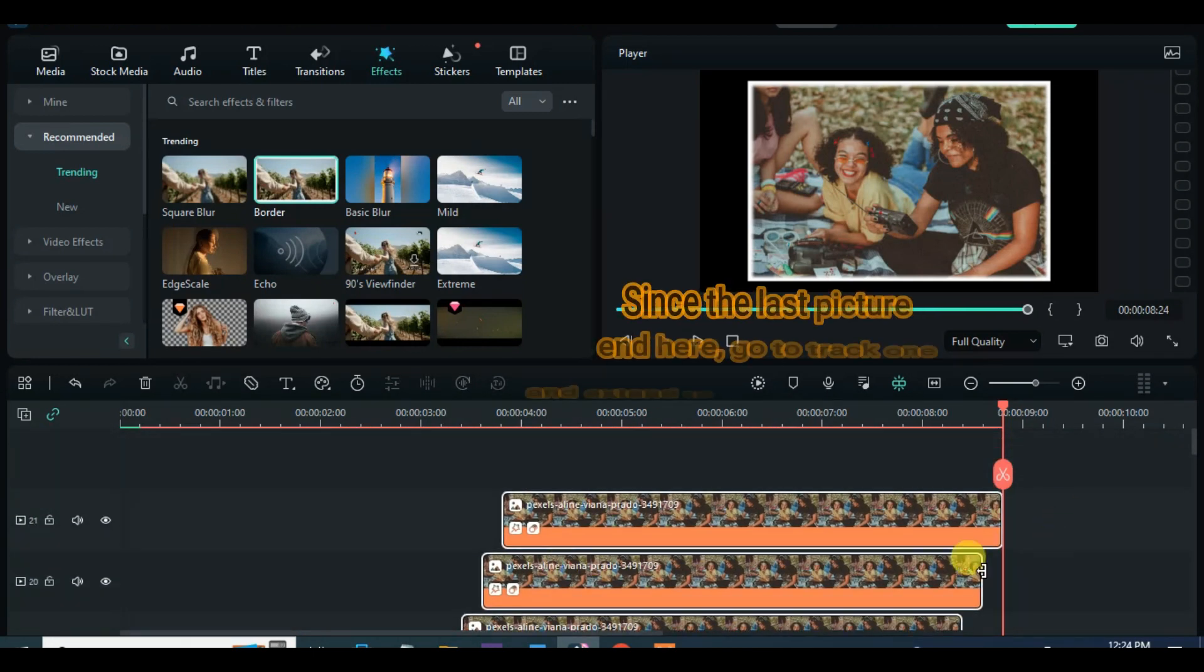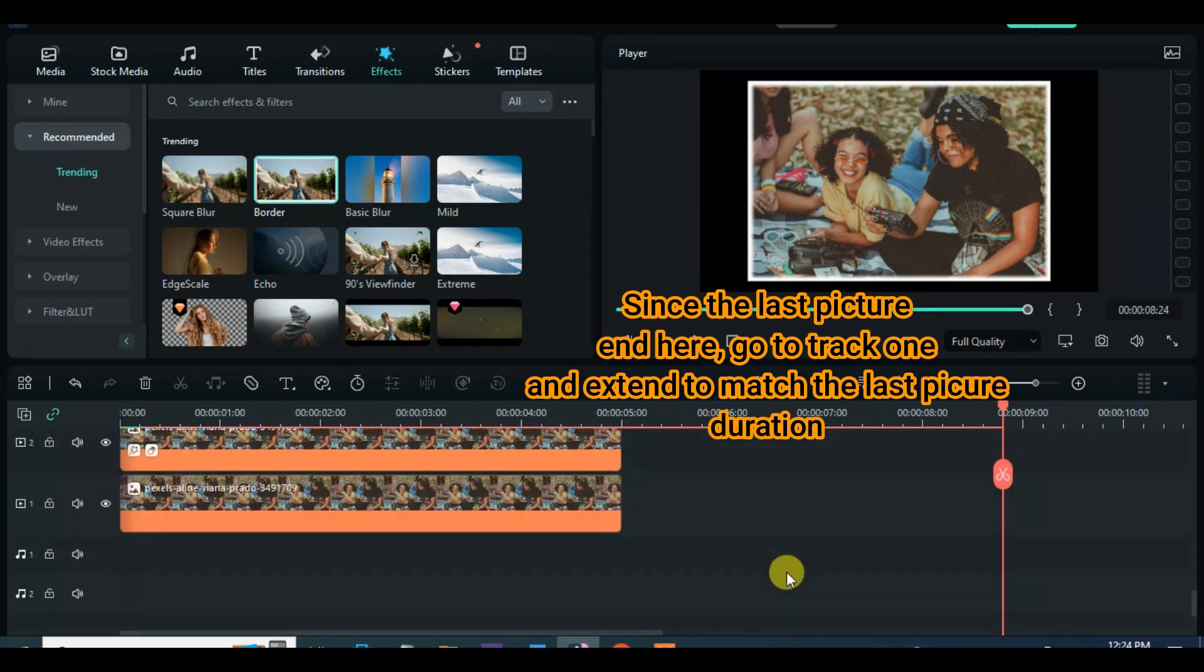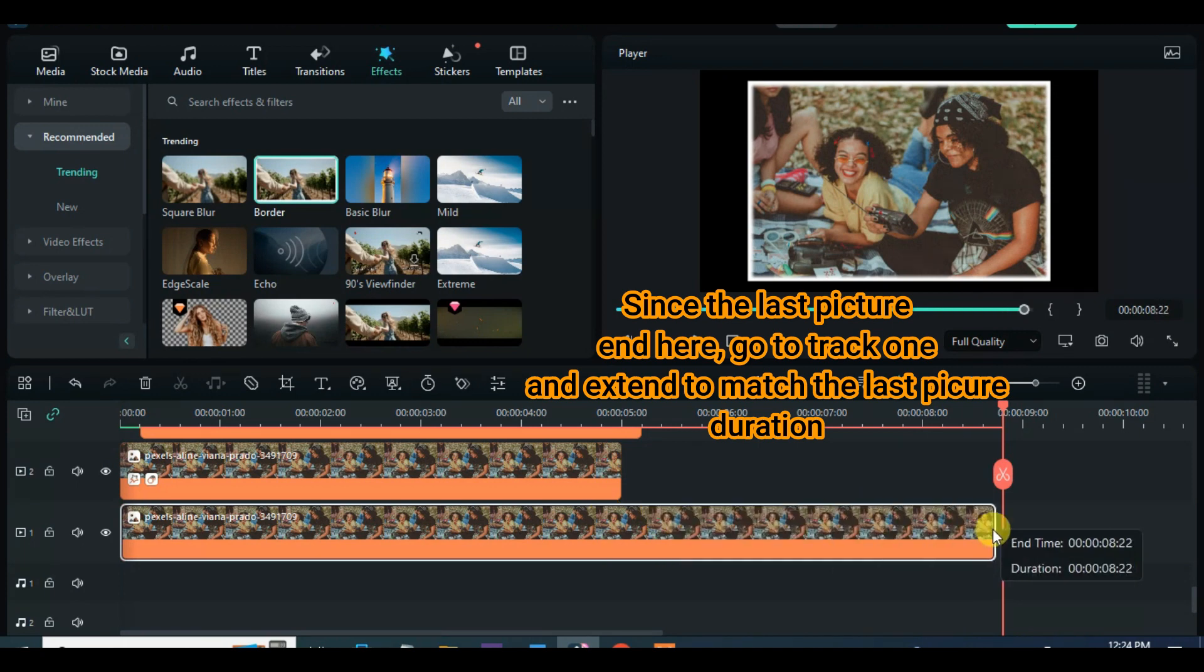Further extend the picture on track 1 which is the background to match the last picture on the timeline.